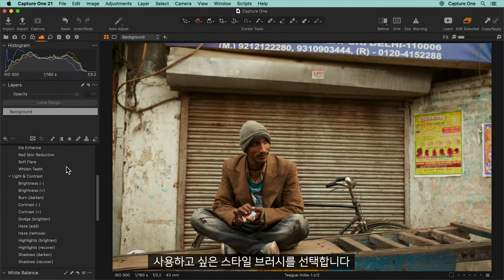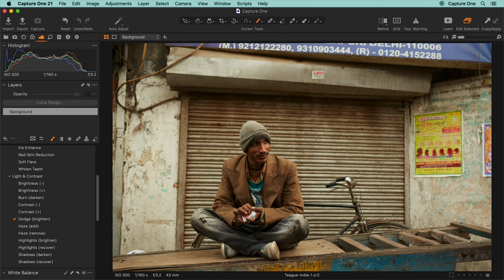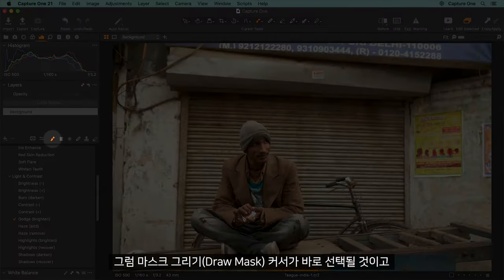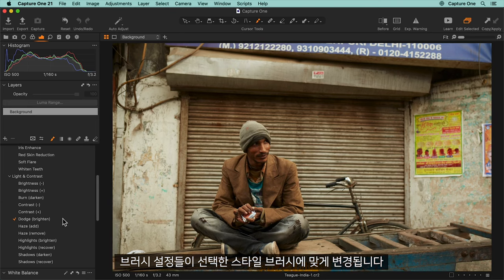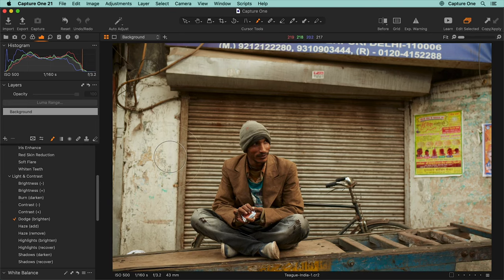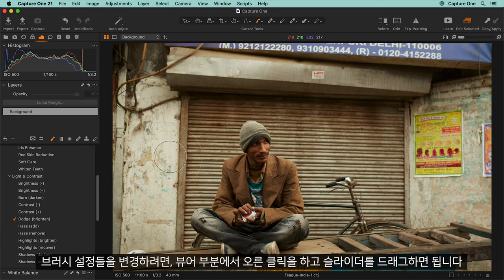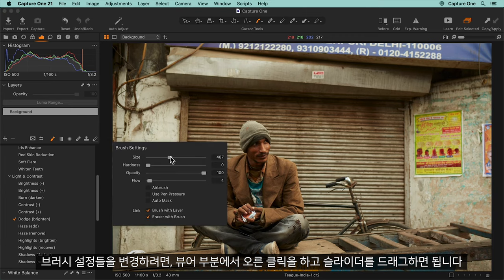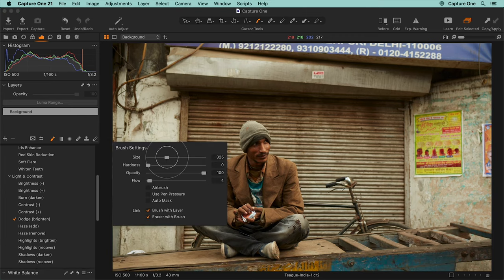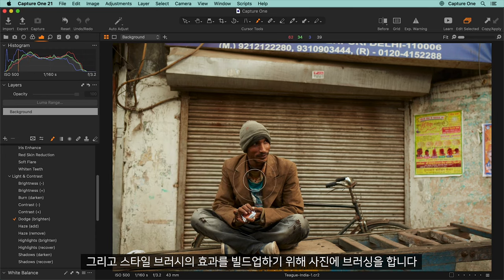Start by selecting the style brush you want to use. Immediately the draw mask cursor will be selected and the brush settings change to suit that particular style brush. To change any brush settings, simply right-click in the viewer area and drag any of the sliders. Then brush away on the photo to build up the effect of the style brush.